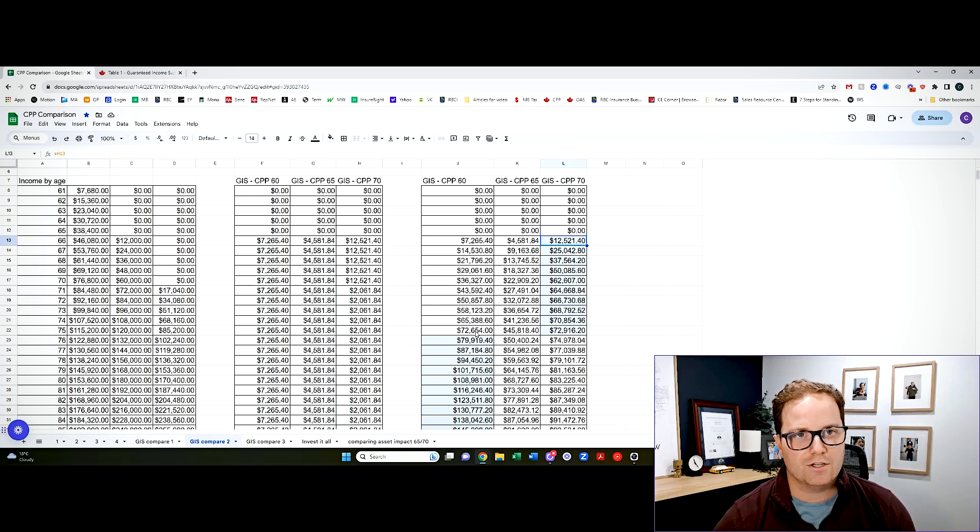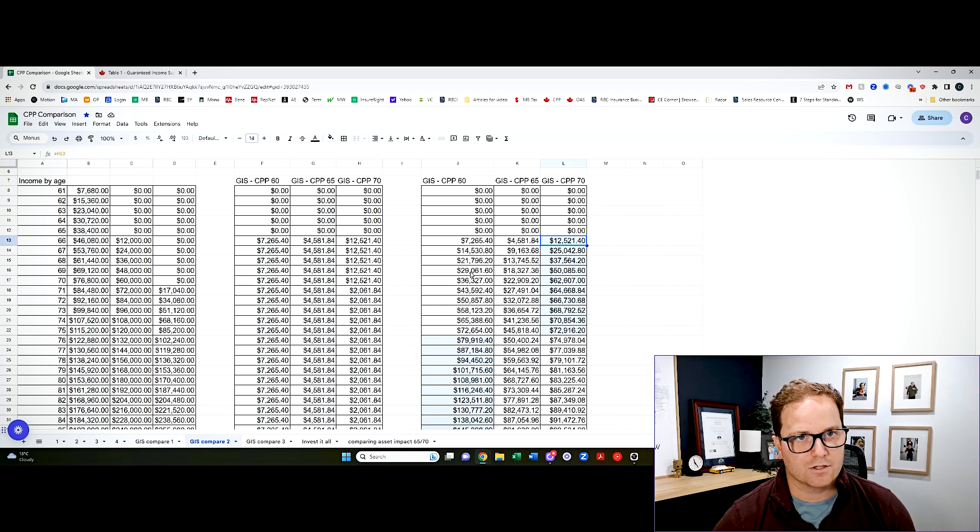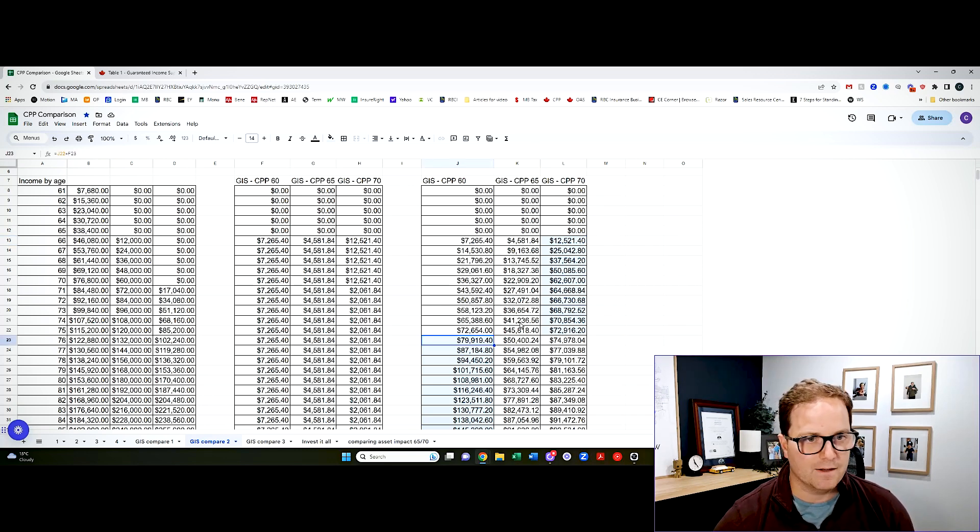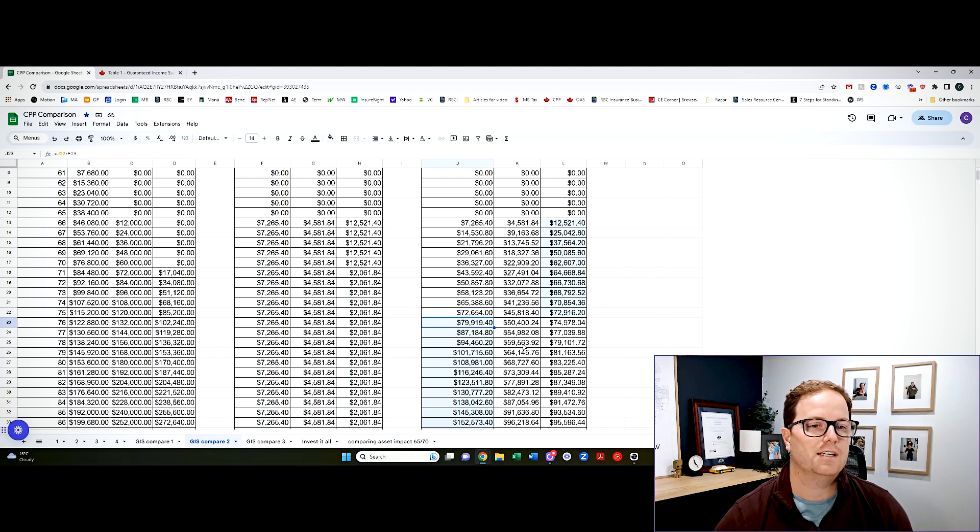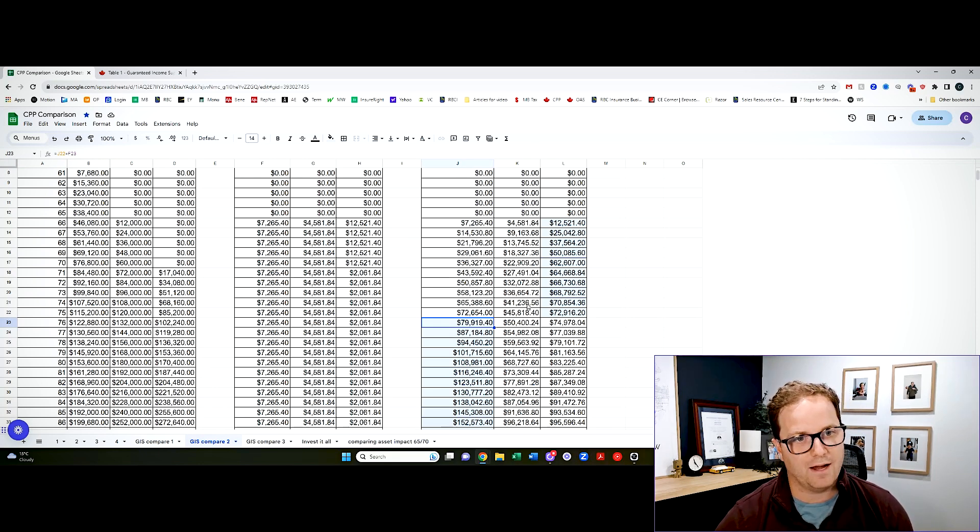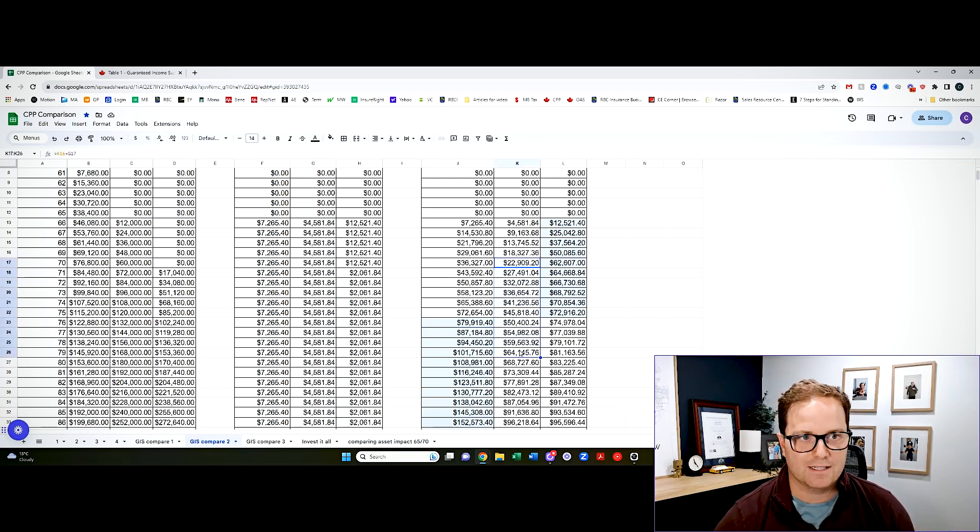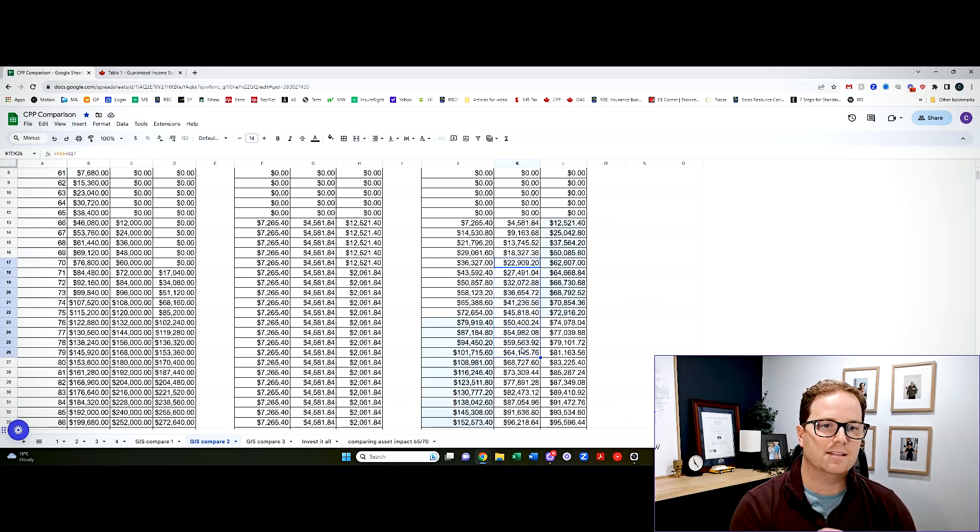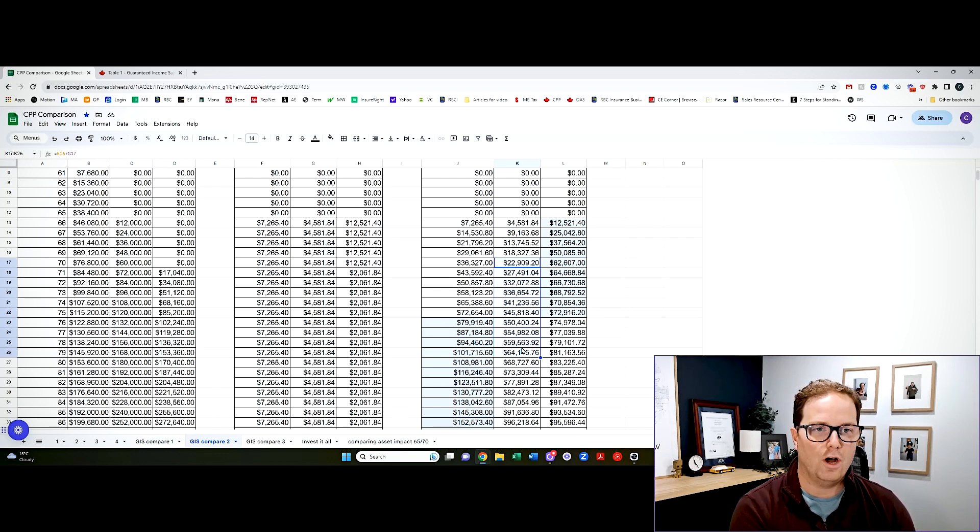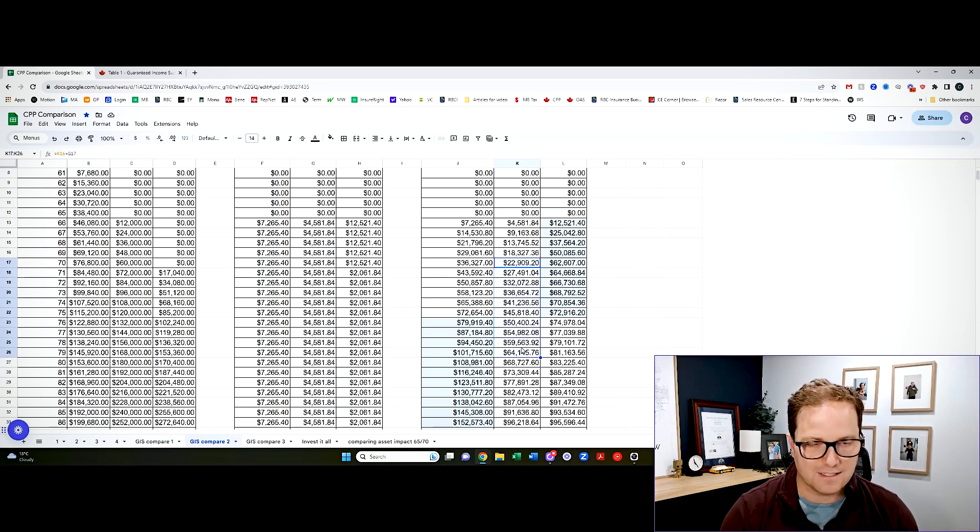Eventually, the larger GIS starts to surpass that. And interestingly, just like in my CPP video from a few months back, taking CPP at 65 once again is never the best overall option, which I find fascinating.